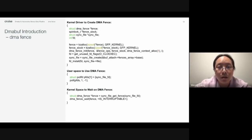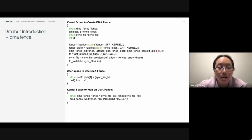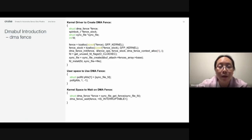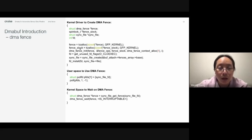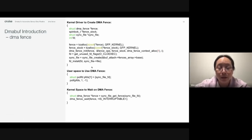Here is some example code for DMA fence creation and usage. To create a DMA fence, we need to allocate memory for it — because when a DMA fence is released, the underlying allocated fence is also released — then use DMA fence init to initialize the fence. If we want to create a sync file for the fence, we call sync file create and get a file descriptor for the sync file.